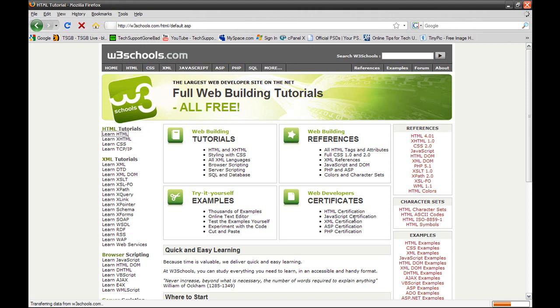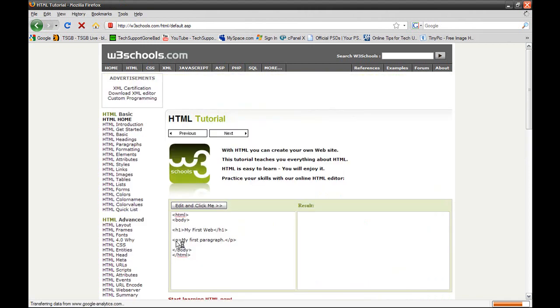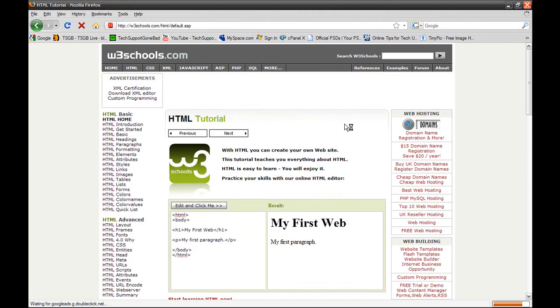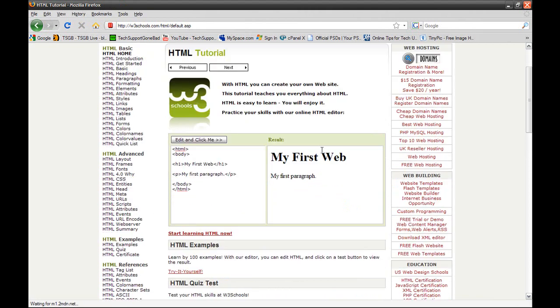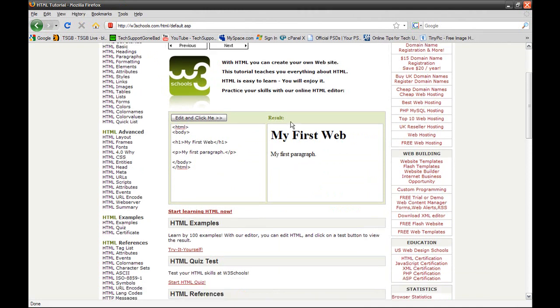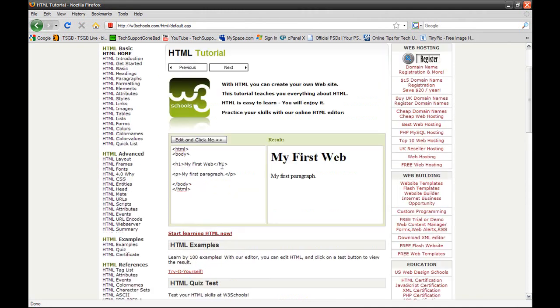Once you click there, it will take you to another page. Just give it a second. It'll take you to another page and it'll just start teaching you from the basics to more advanced stuff. So here we have the basics and it teaches you all this, and you can try it yourself.